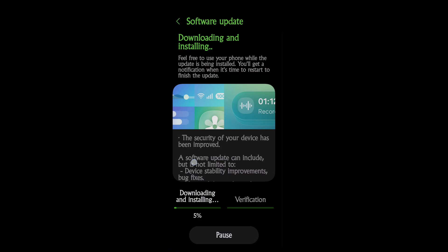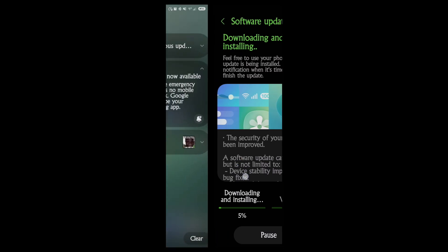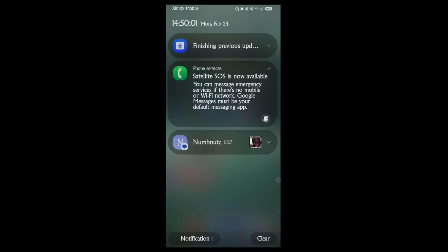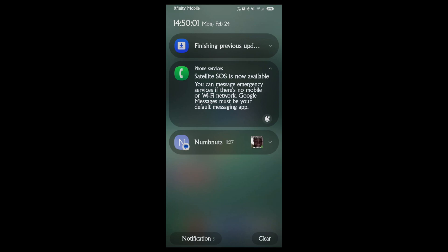It's uninterruptive in that it just continues on without anything that you need to do in the background. Security has been improved. The software can include, but it's not limited to, device stability improvements, etc.